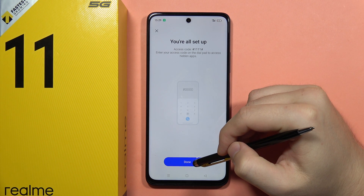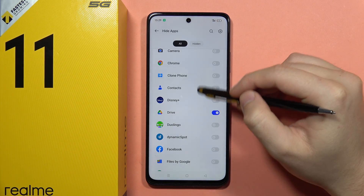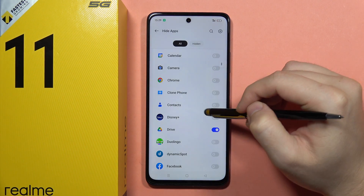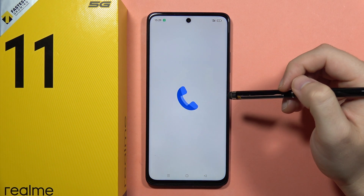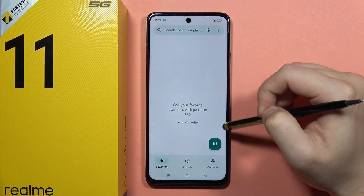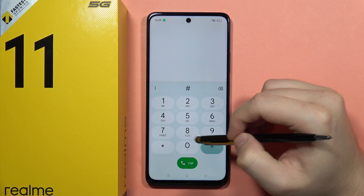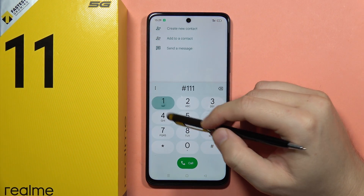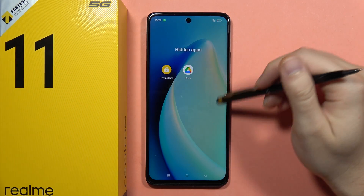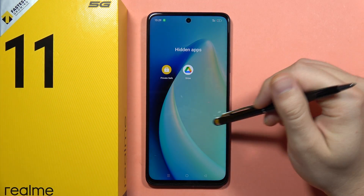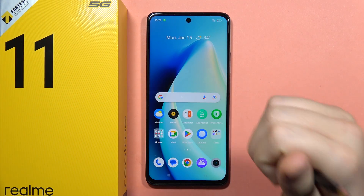Click the switcher and it's done. Now if I want to open my hidden Google Drive, I open the phone dialer, enter the code I set up, and as you can see, I can find my hidden apps. That's how it looks.